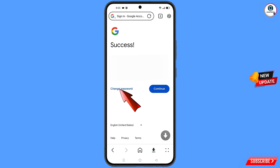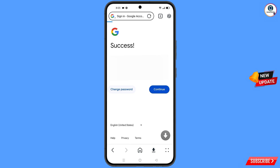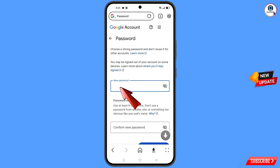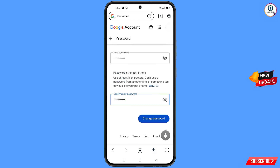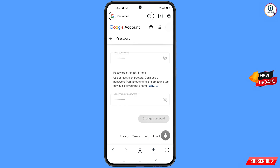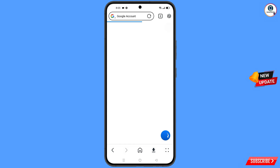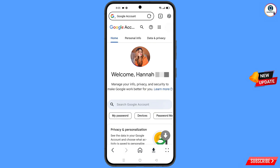You will see two options: change password and continue. Tap on change password. You will land on the password change dashboard. Set a strong new password, confirm it, and tap on change password. You will see the confirmation: your password was changed. Now quickly go to security and update your mobile number and recovery email so the hacker cannot recover your account again.